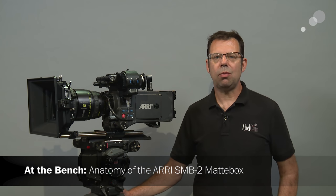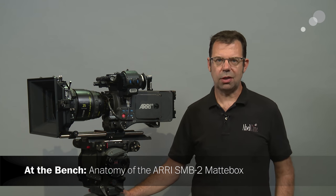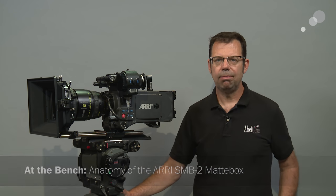Hello everyone, Ian here at Able City in Burbank. Today we are checking out the Arri SMB2 production matte box.